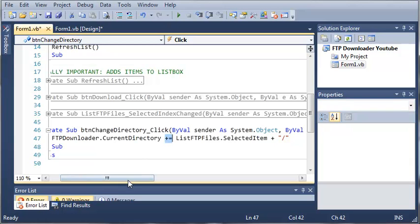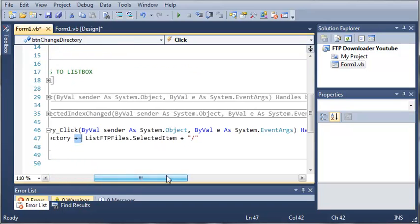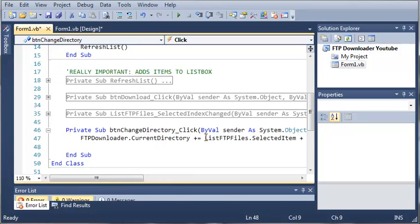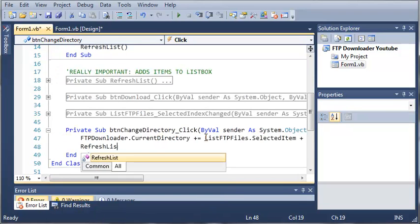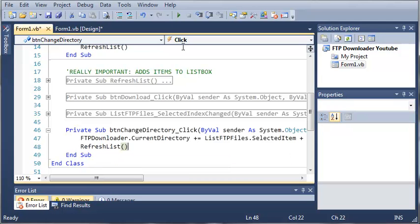Now what we need to do is refresh the list. So we call refreshList. Let's go ahead and run this.